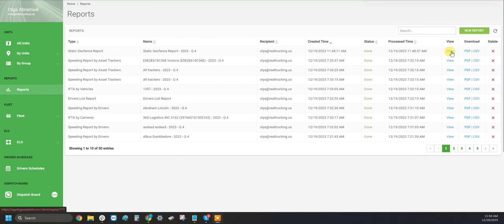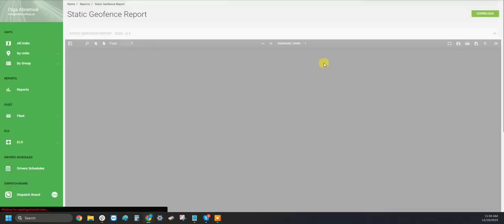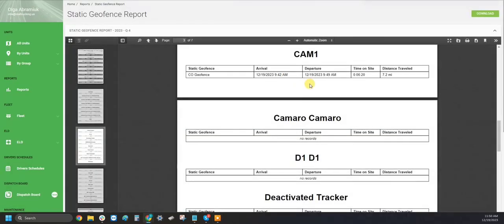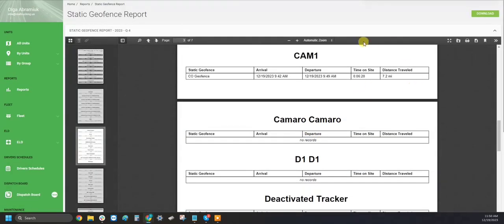Once your report is ready, you can click view and you will be able to see all of your units and all of the geofences that they went through during this time period. It will give you how long they were on site for, as well as the distance traveled while they were there.